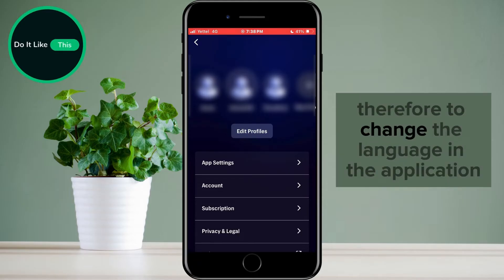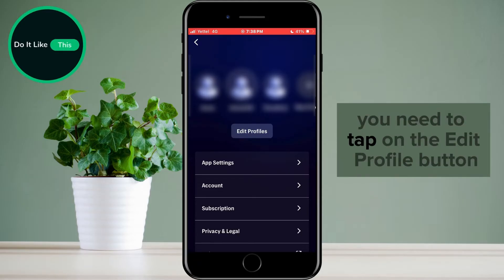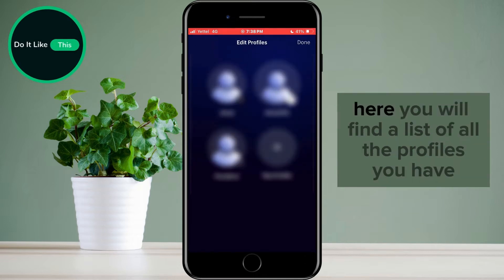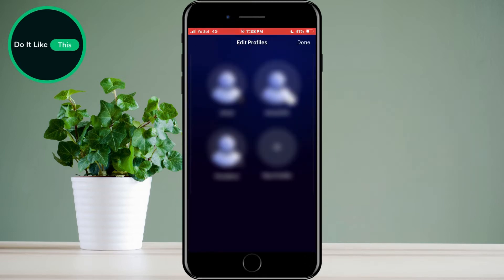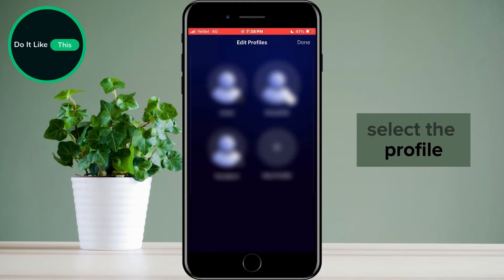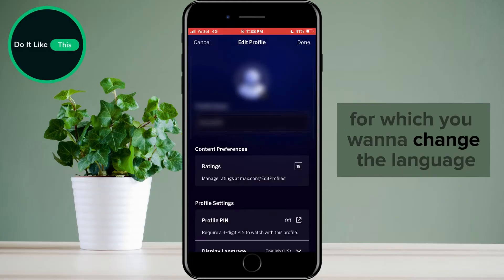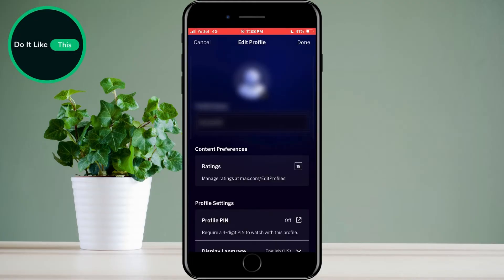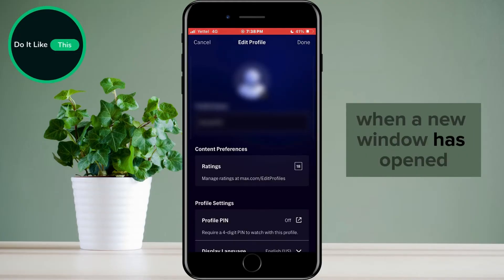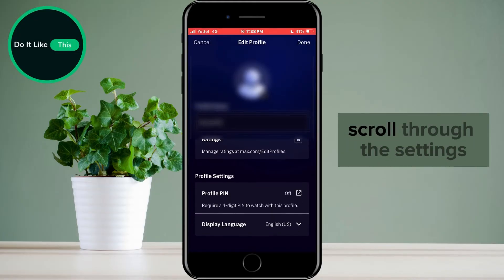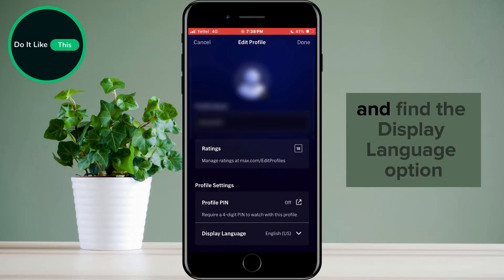Therefore, to change the language in the application, you need to tap on the Edit Profile button. Here you will find a list of all the profiles you have. Select the profile for which you want to change the language. When a new window has opened, scroll through the settings and find the Display Language option.